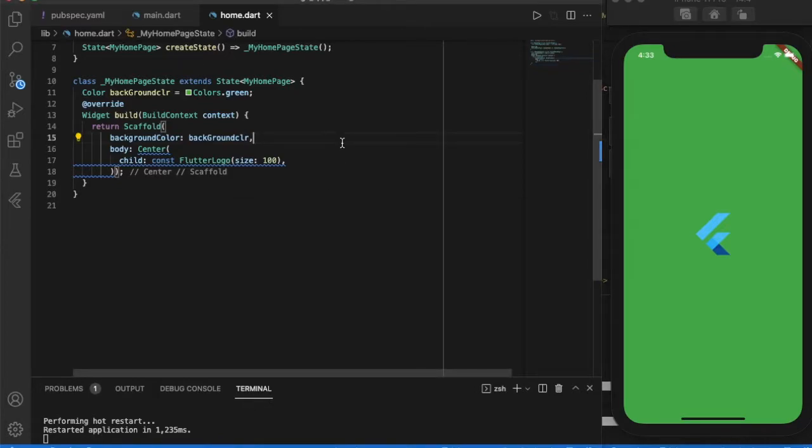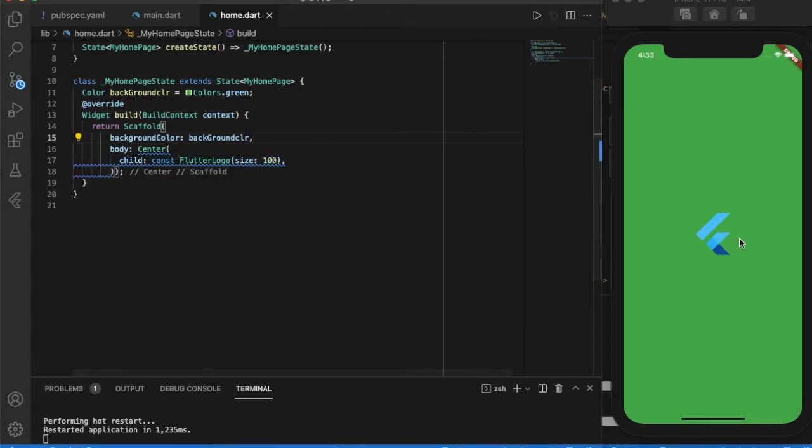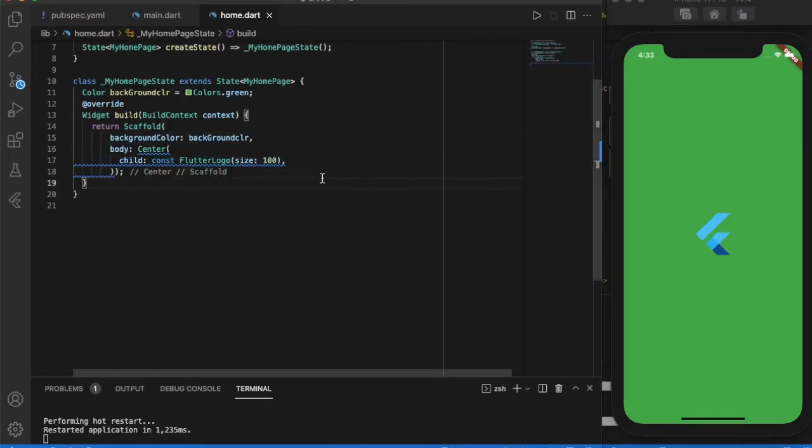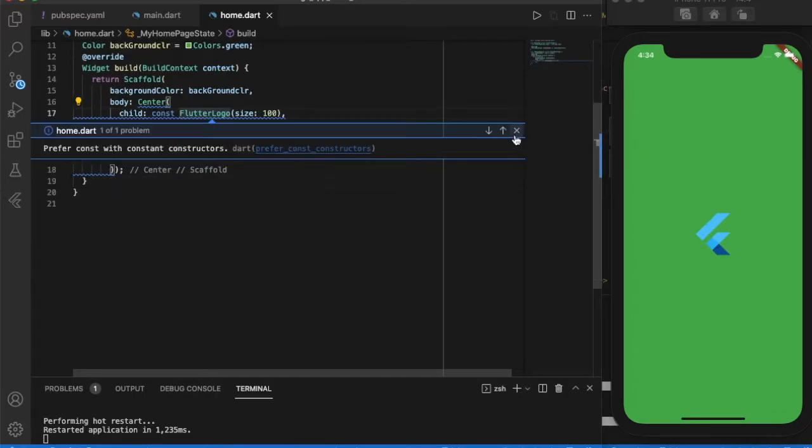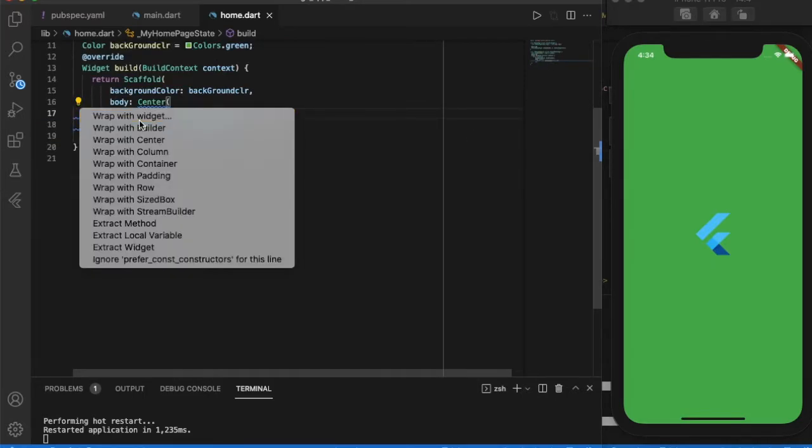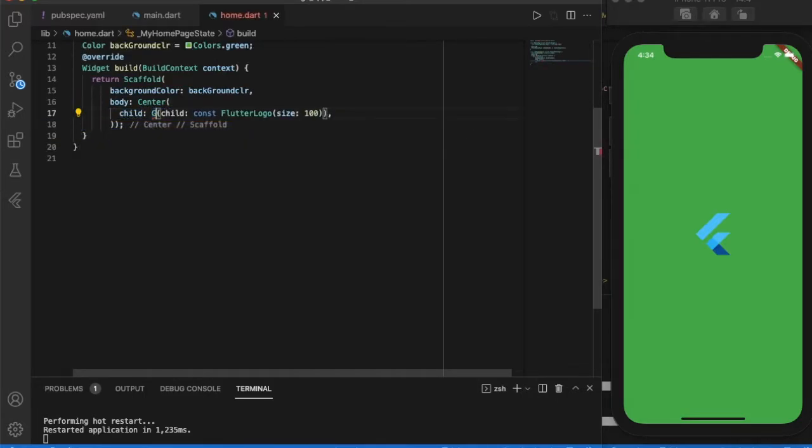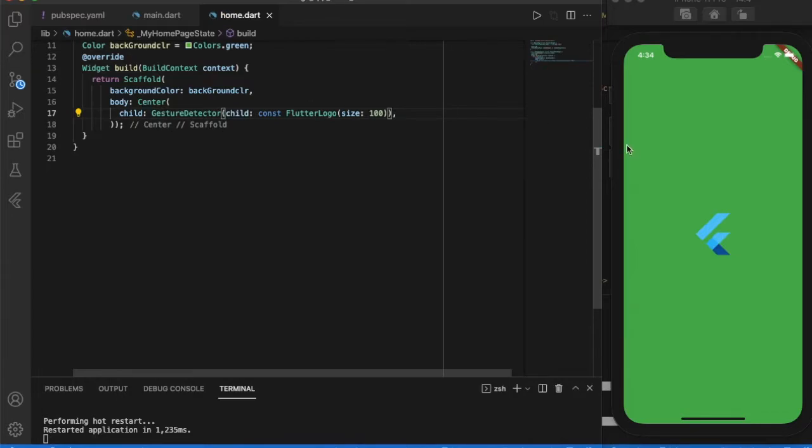The basic function of both gesture detector and inkwell are the same, which makes the widget perform like a button. First, let us go with the gesture detector. On wrapping the flutter logo with gesture detector, it does nothing. We have to add on tap function.